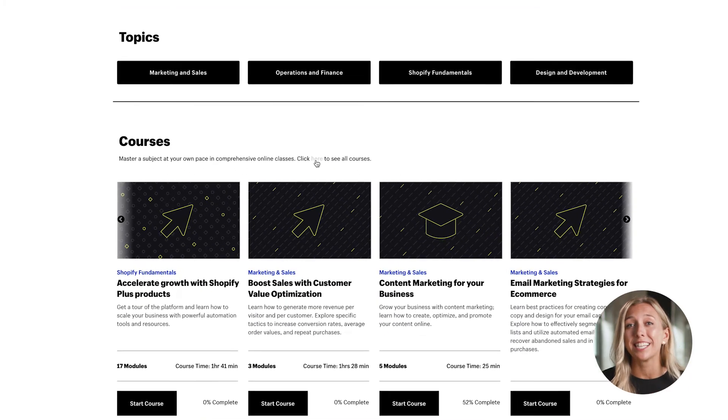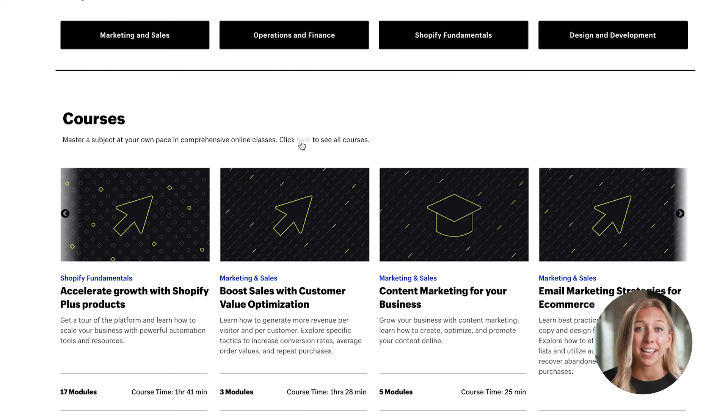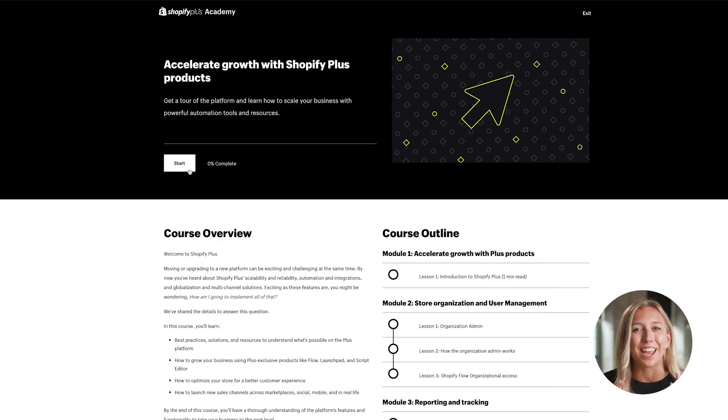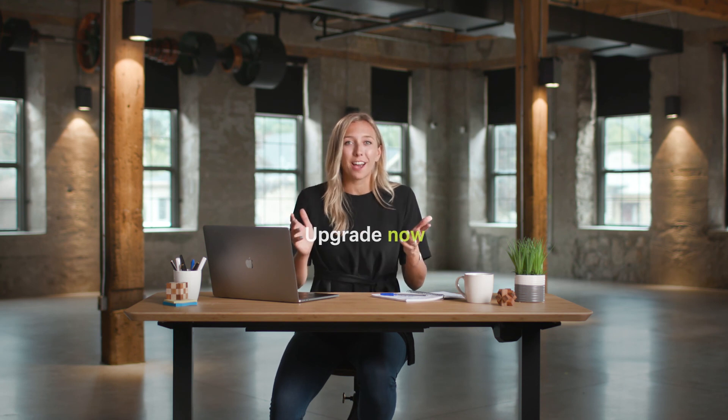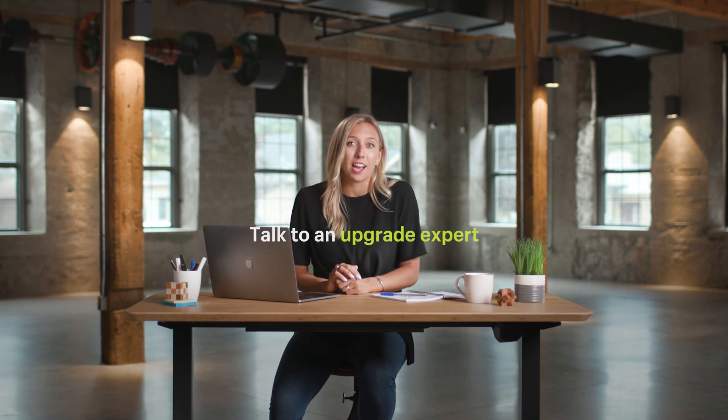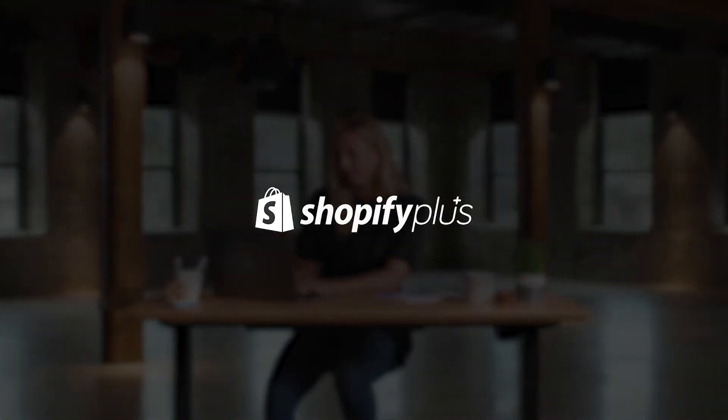You'll also gain access to the Shopify Plus Academy app — an online training resource with self-serve courses and lessons that teach you how to make the most of the Shopify Plus platform and features. Thank you for your interest in upgrading to Shopify Plus. Try these features out for yourself by upgrading now, or talk to a Shopify Plus Upgrades Expert in the live chat. Our team is standing by to answer any questions.